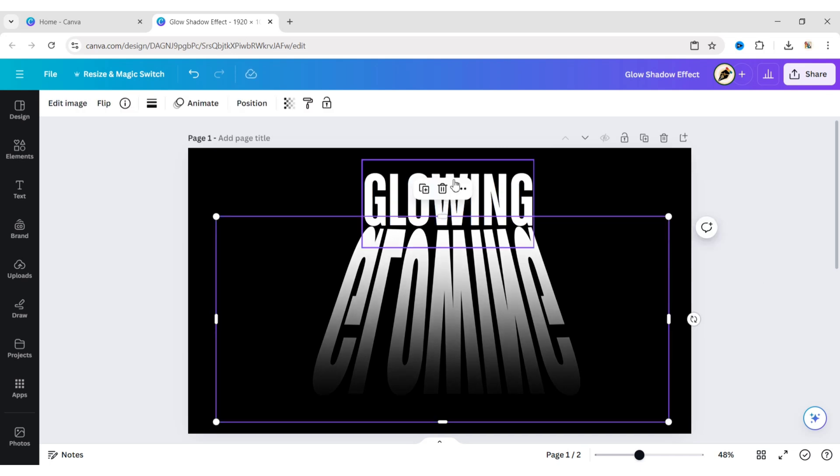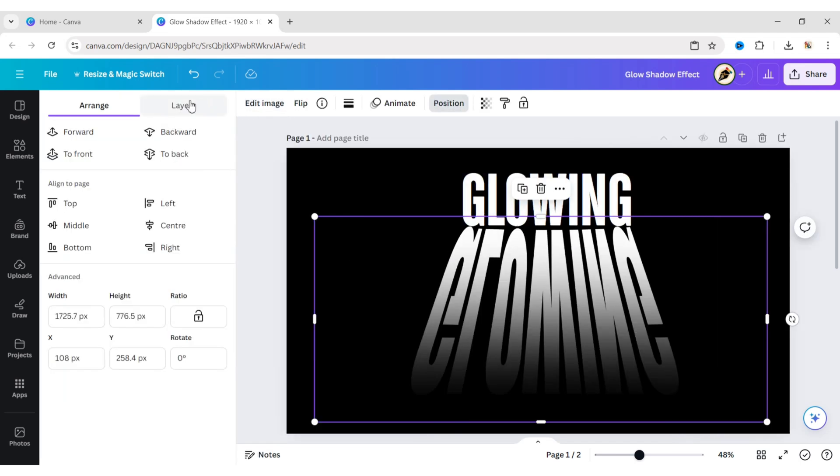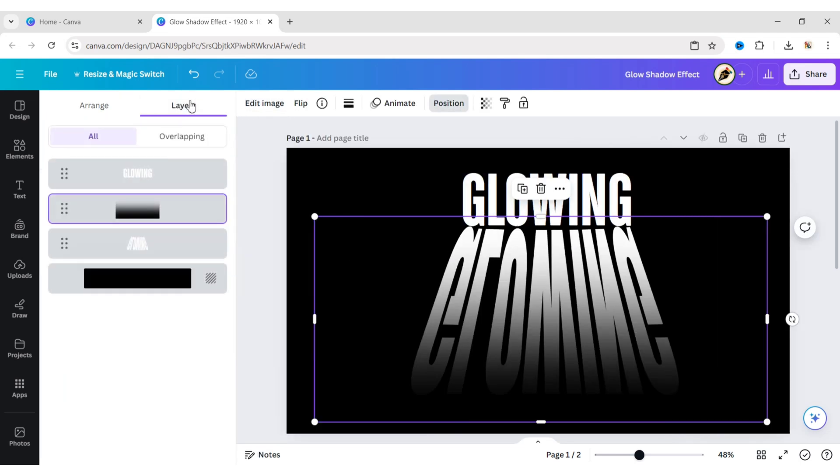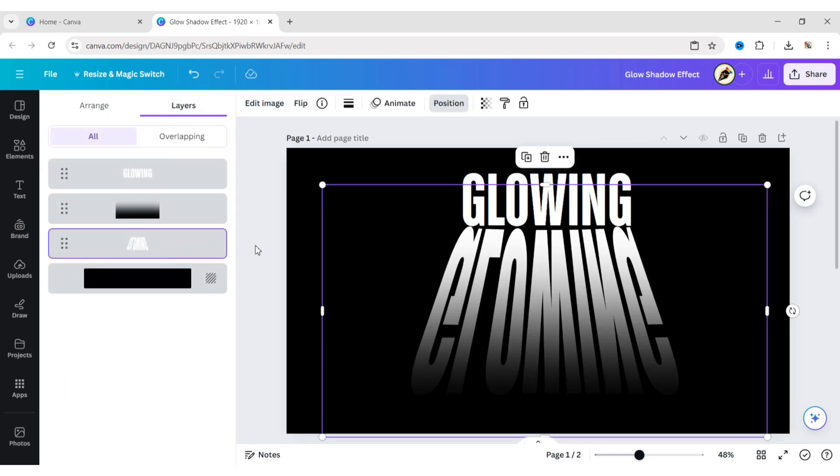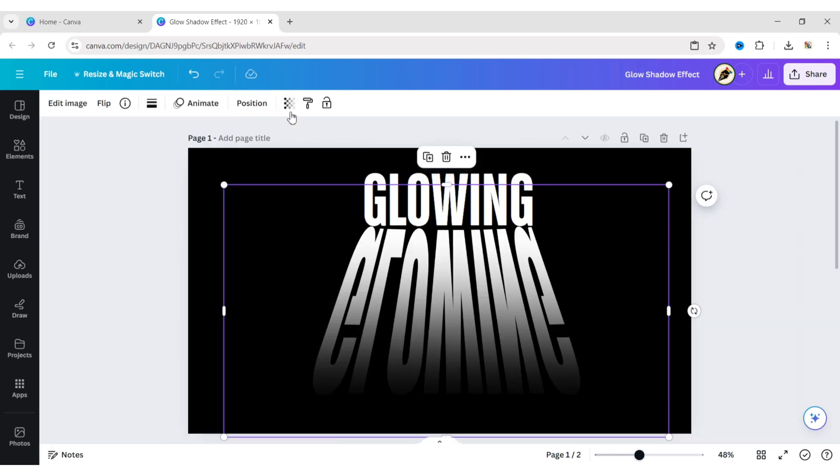Go to Position, then Layer. Select the Typecraft text PNG. Reduce its transparency to 60.